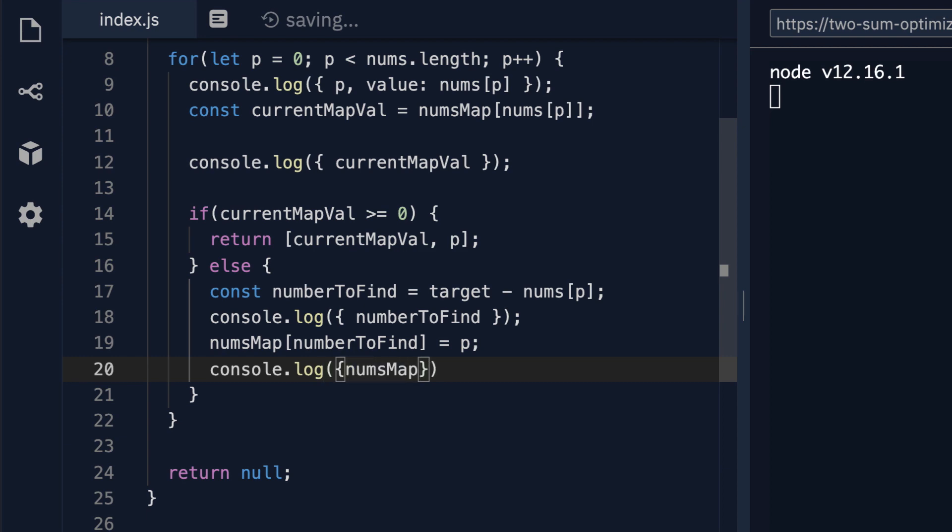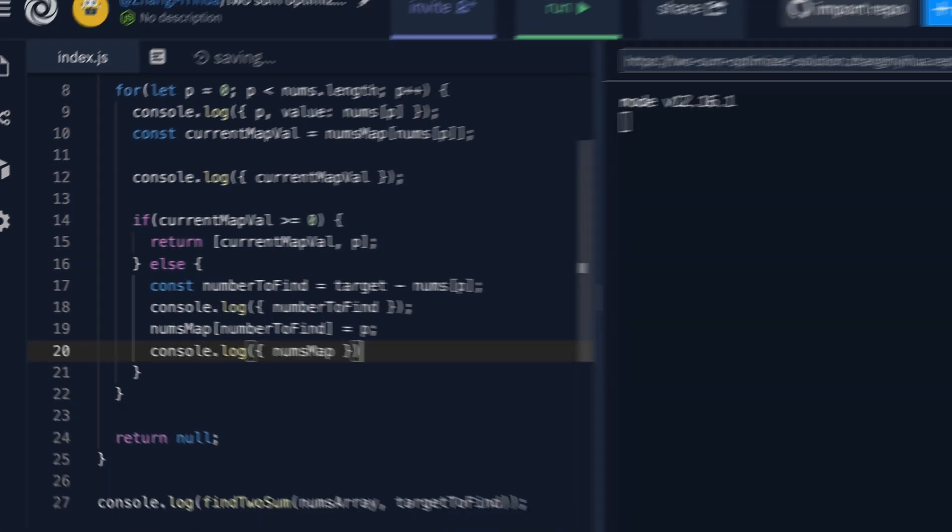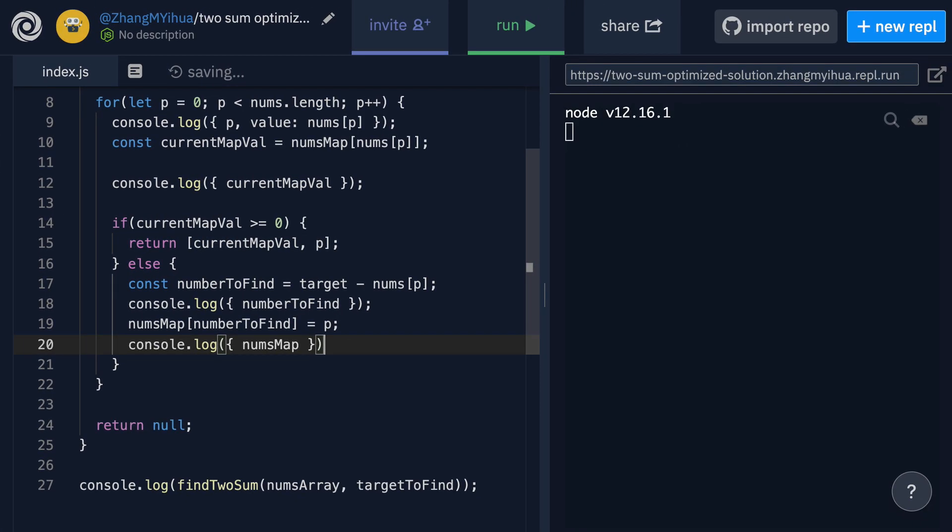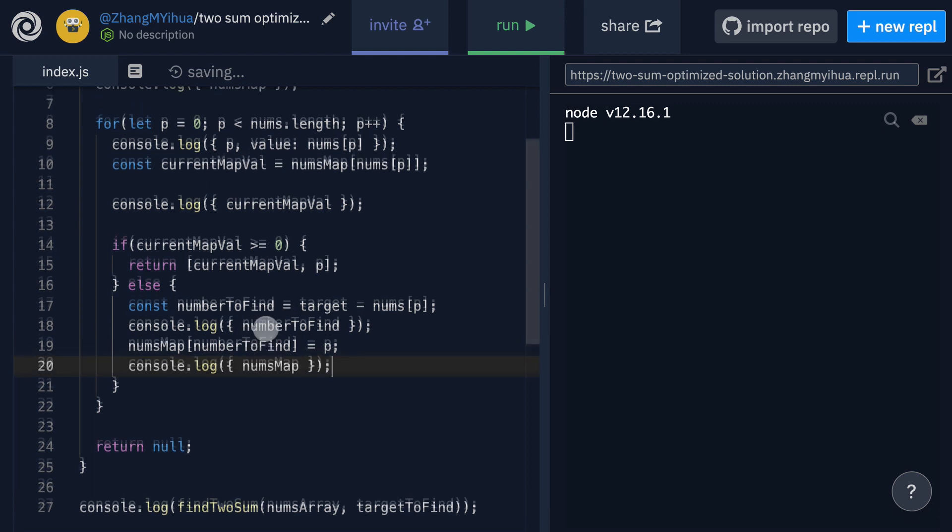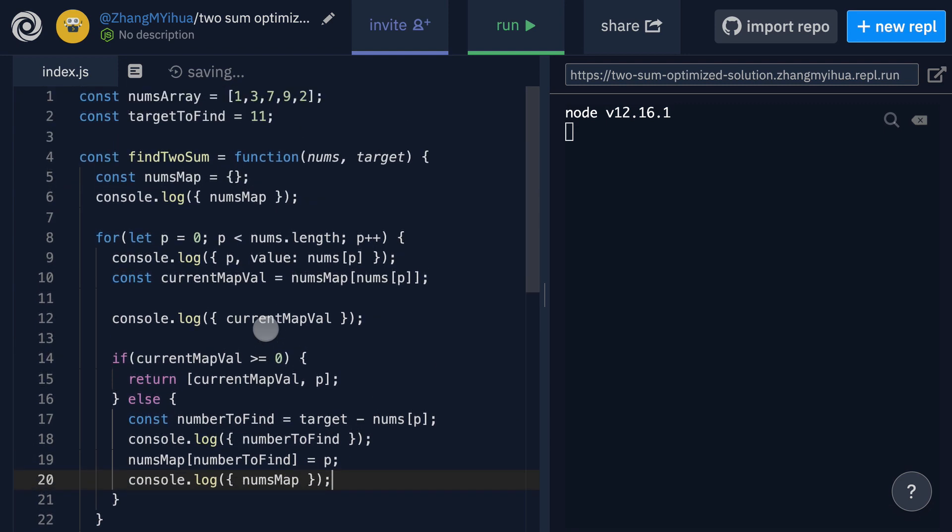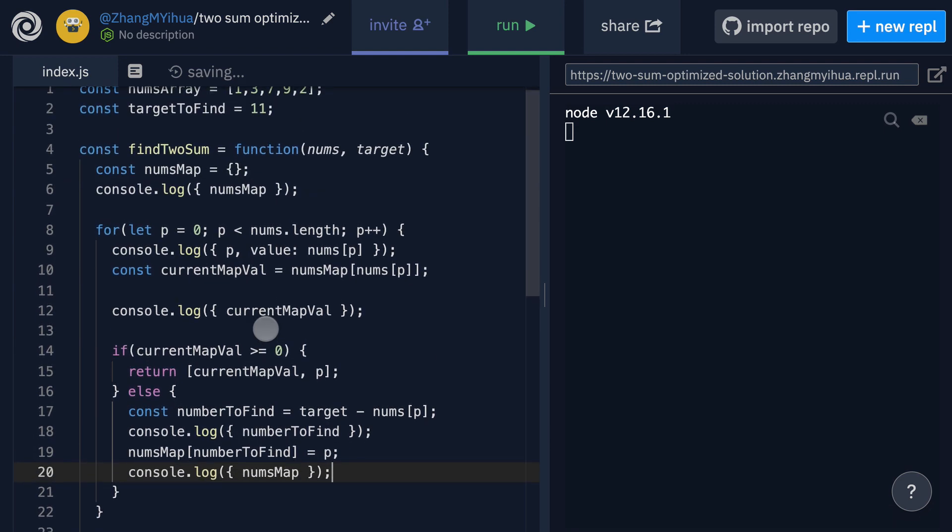Okay, so there we go. So this is all of the console logs that we want in order to properly walk through our solution. So let's try this out.